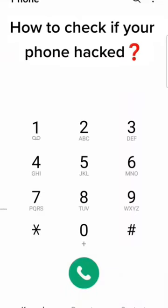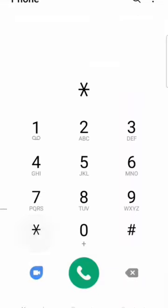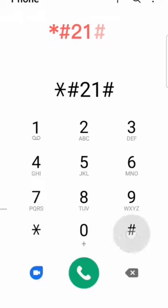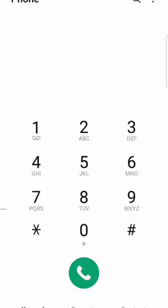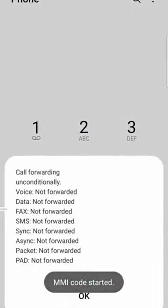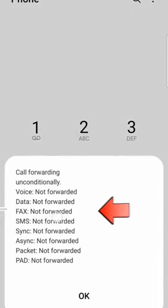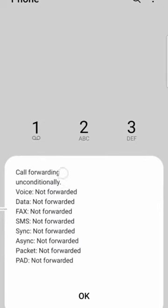Here's how to check if your phone has been tracked. Simply dial *#21#. All forwarding should be disabled. If you see any of these enabled, here is how to check to which number your call has been forwarded.